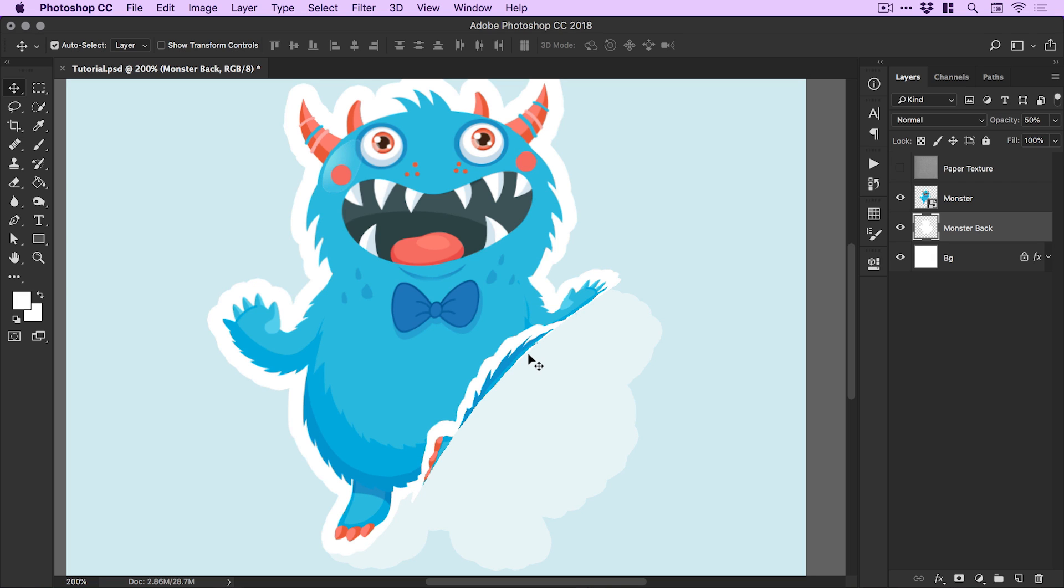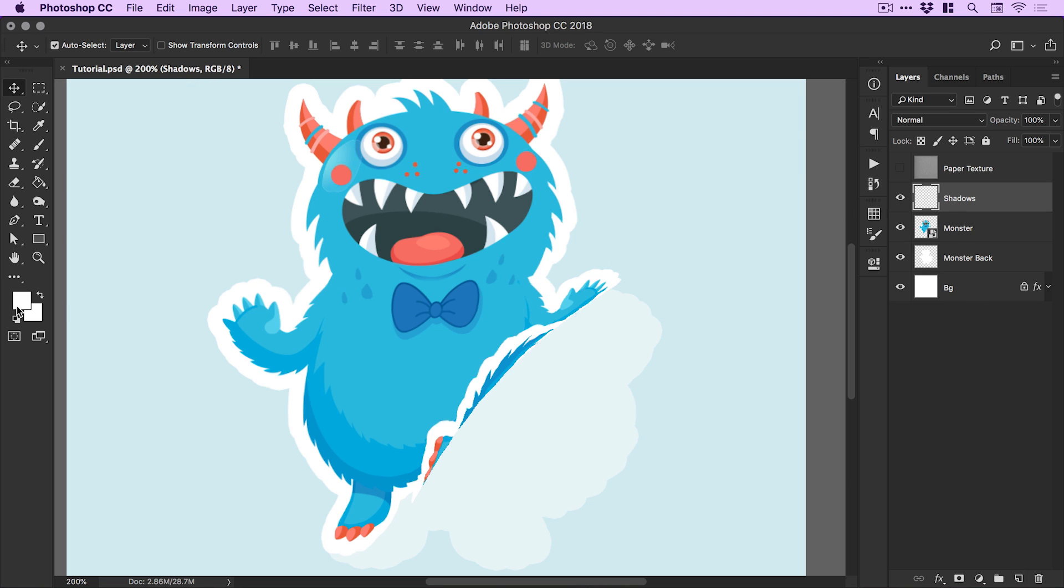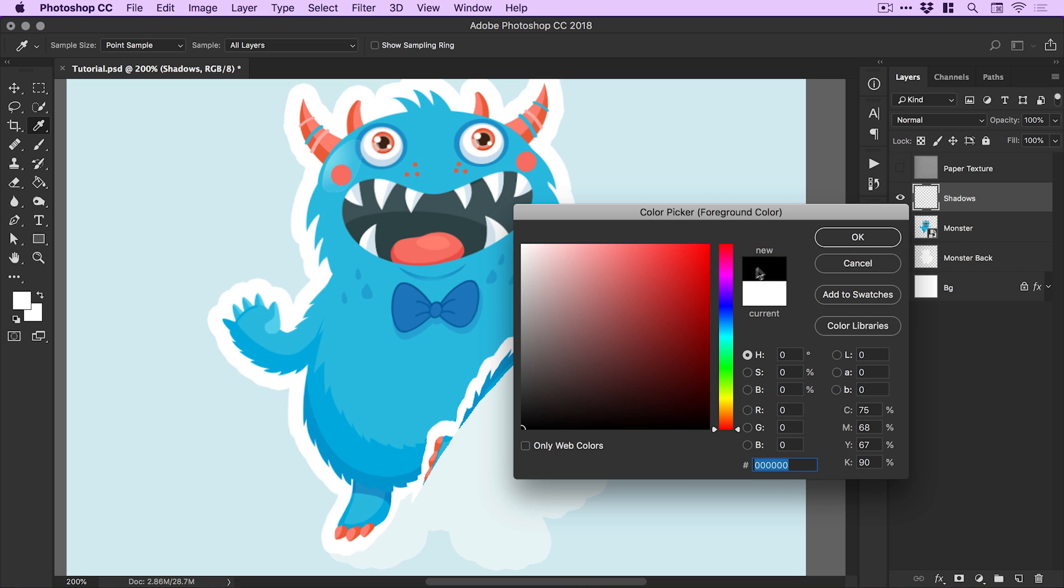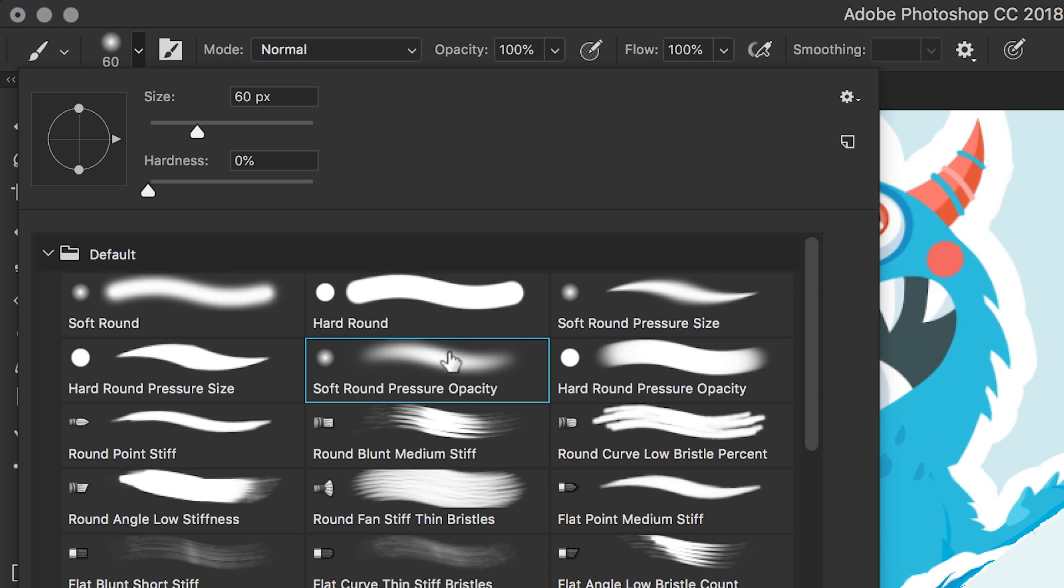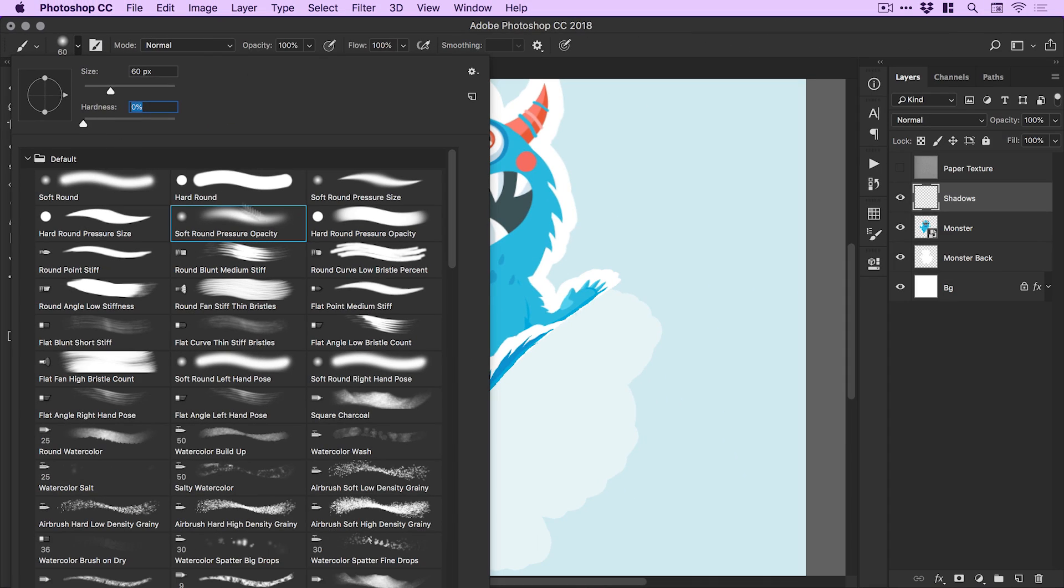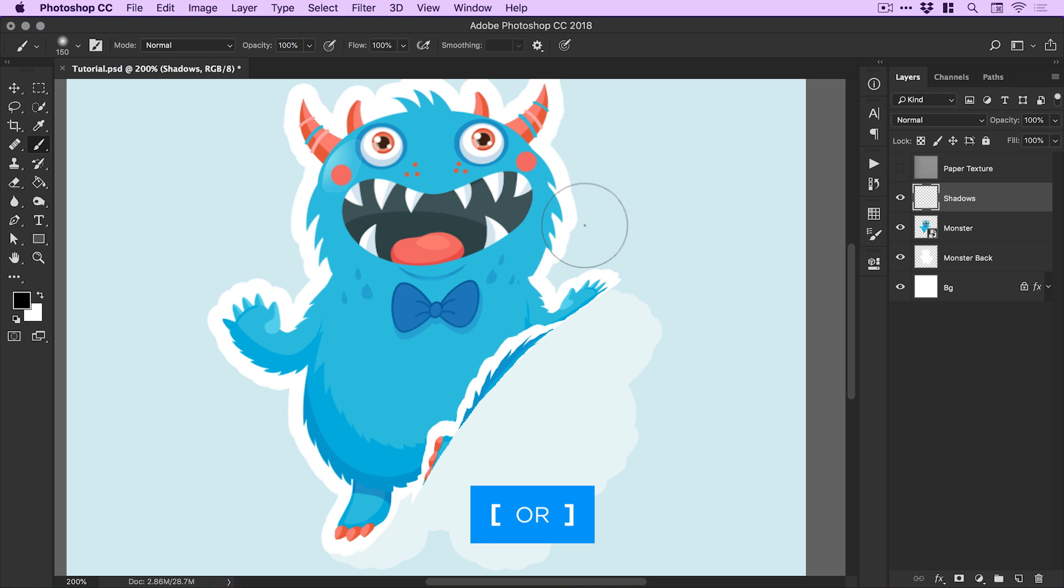Next we're going to select our monster layer and create a new layer from the bottom of the layers panel. I'm going to call this shadows and just select black from the color picker. Grab the brush tool and pick Photoshop's soft round pressure opacity brush. You can adjust the size here - we want that hardness set at zero percent so we have a nice soft brush. You can quickly and easily adjust the size of your brush using the left and right square brackets on your keyboard.